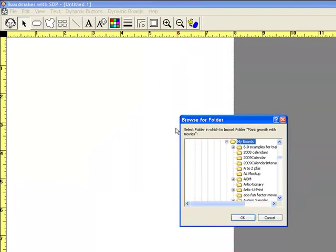Now specify where you want to save that file. You'll typically want to do that in your My Boards folder.